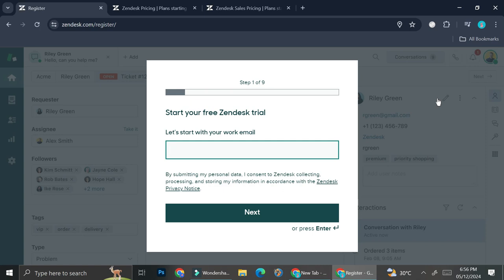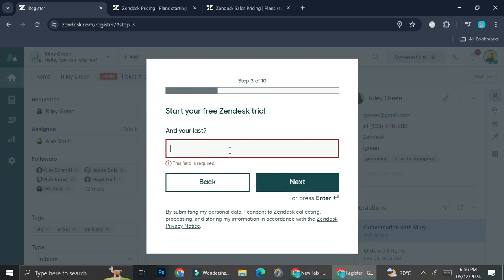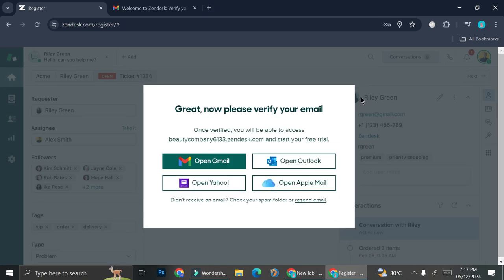All right, so now they're going to ask us to insert our work email. So I'm going to add my email. Next, you're going to want to add your first name and then your last name, and then you want to enter your phone number and go ahead and continue to fill in all of the info that Zendesk needs.